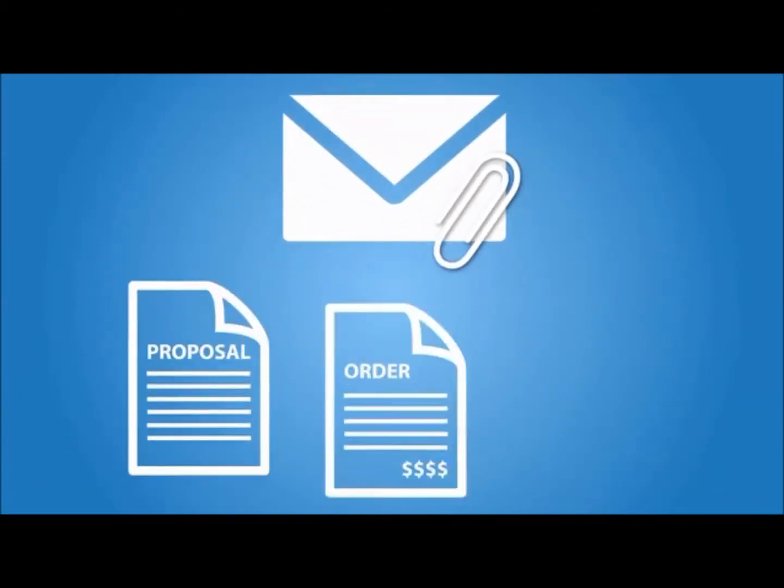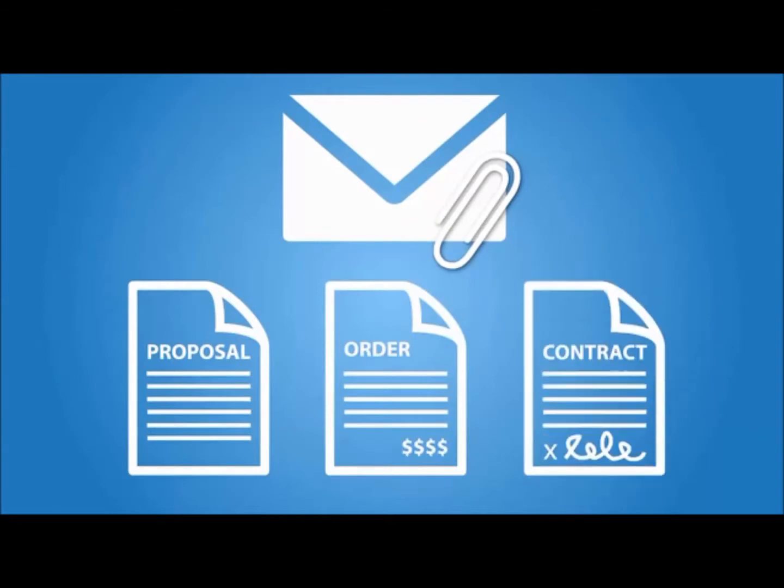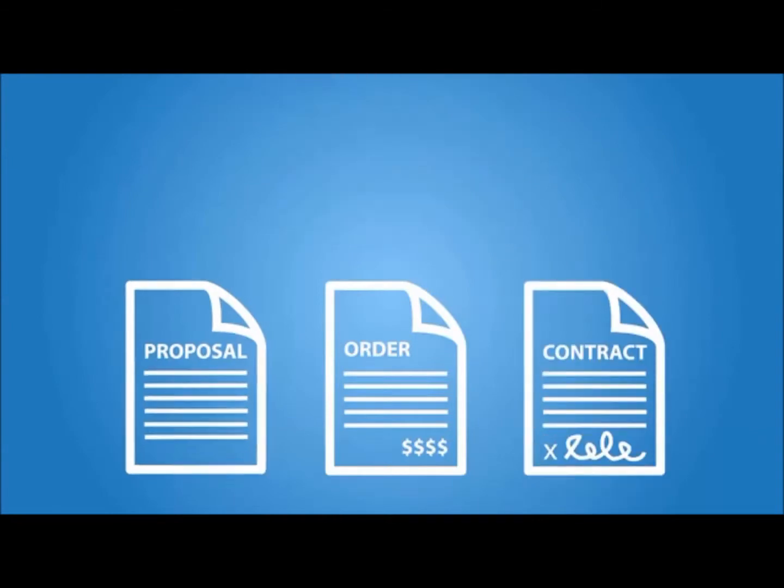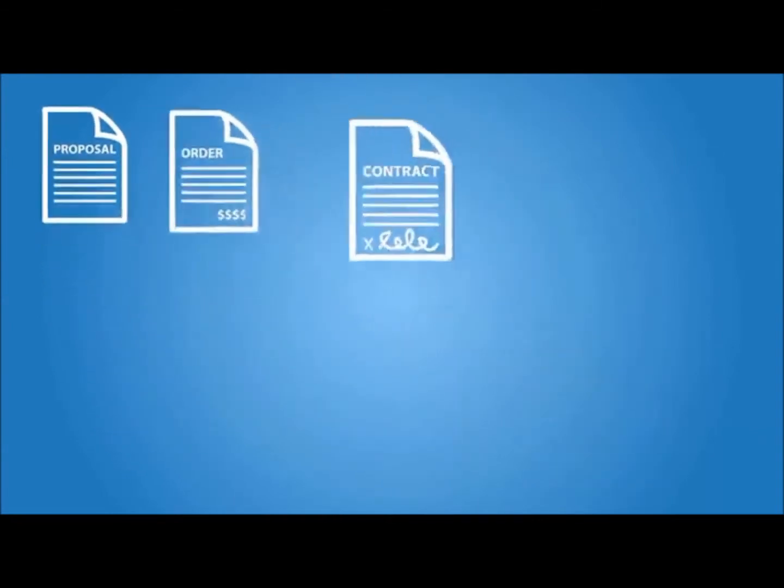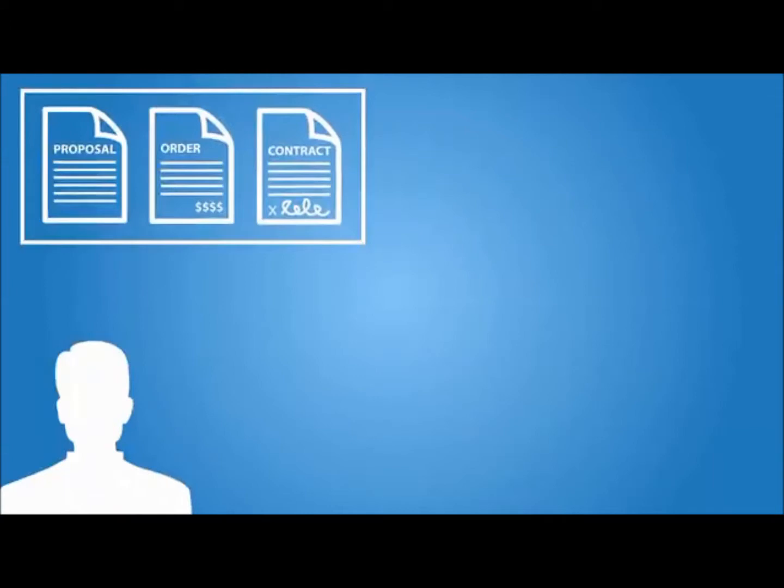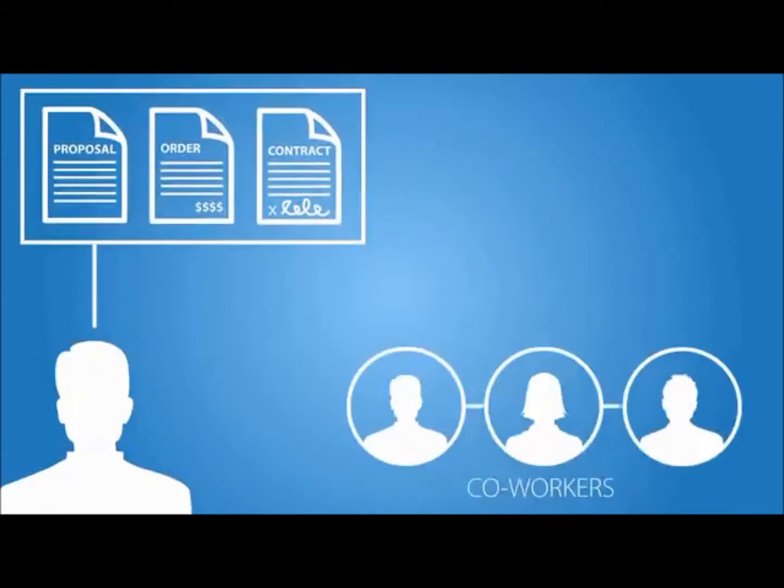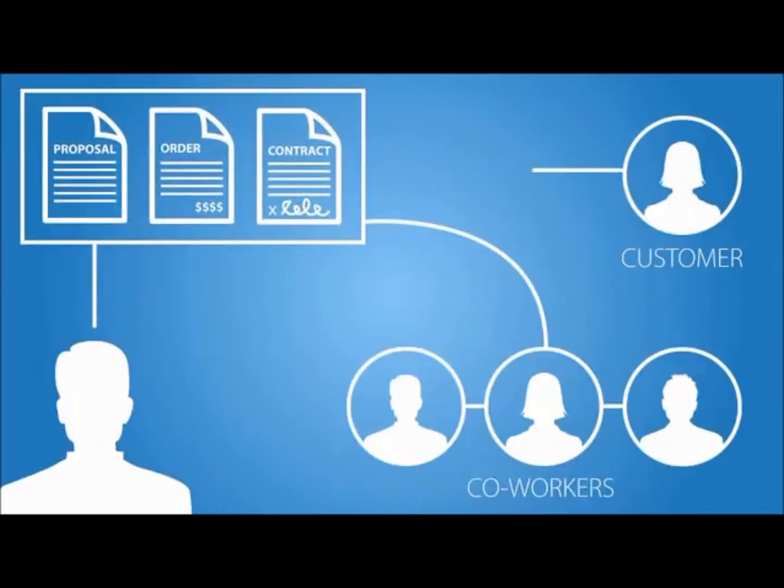like proposals, orders, contracts, and other important documents. Documents that need to be accessible to you, your coworkers, and your customers.